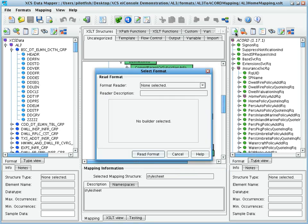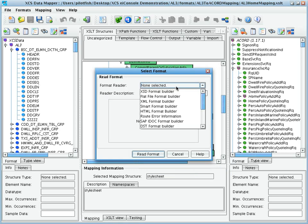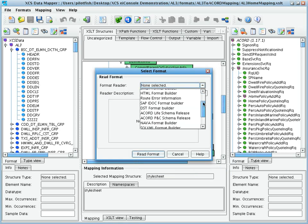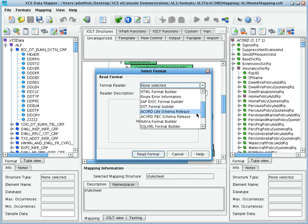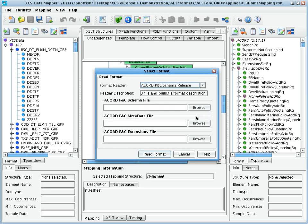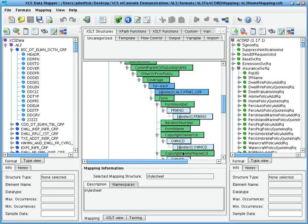On the right-hand side, we have Accord loaded. To load the Accord PCS model, we used the Accord PNC schema release and provided the schema file, codelist, and if any extension file.